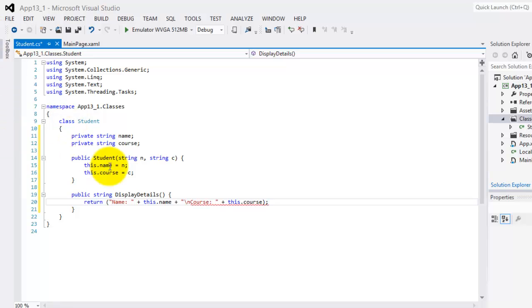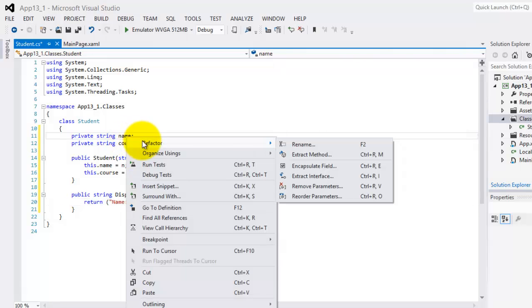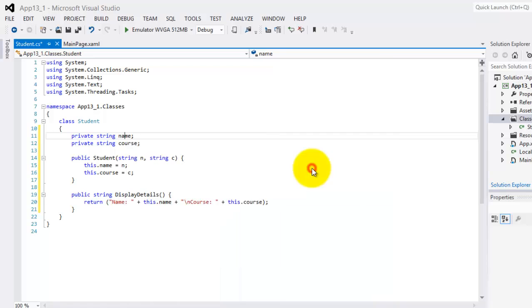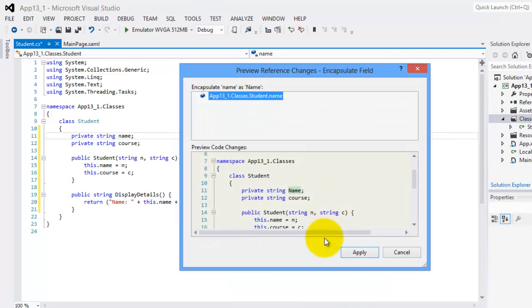Next, we're going to create an automatic get and set for our variables. To do that, we will right click the variable, refactor, encapsulate field, external click OK, apply.